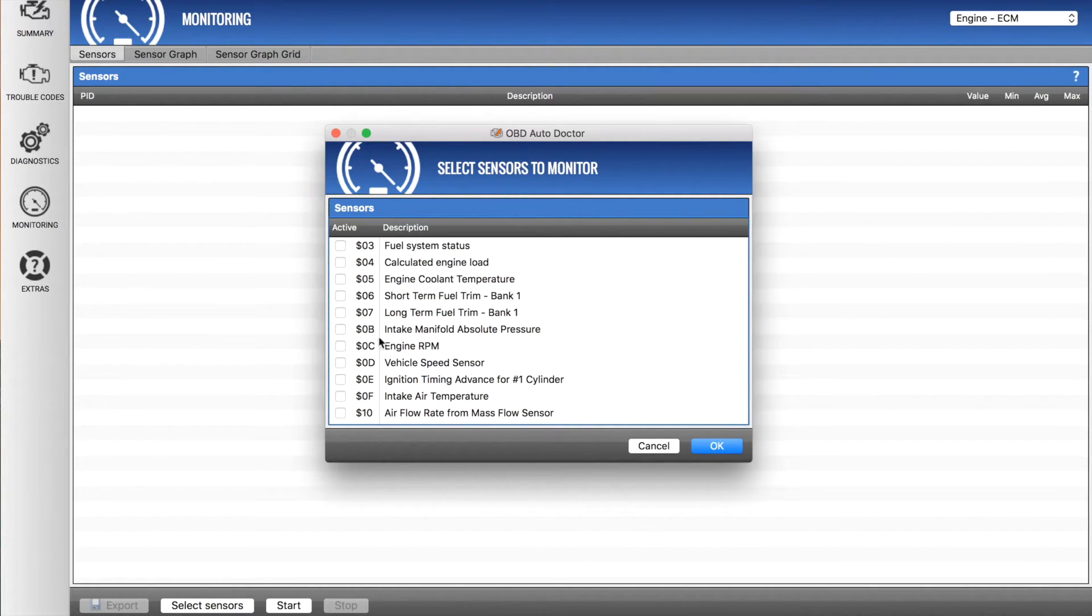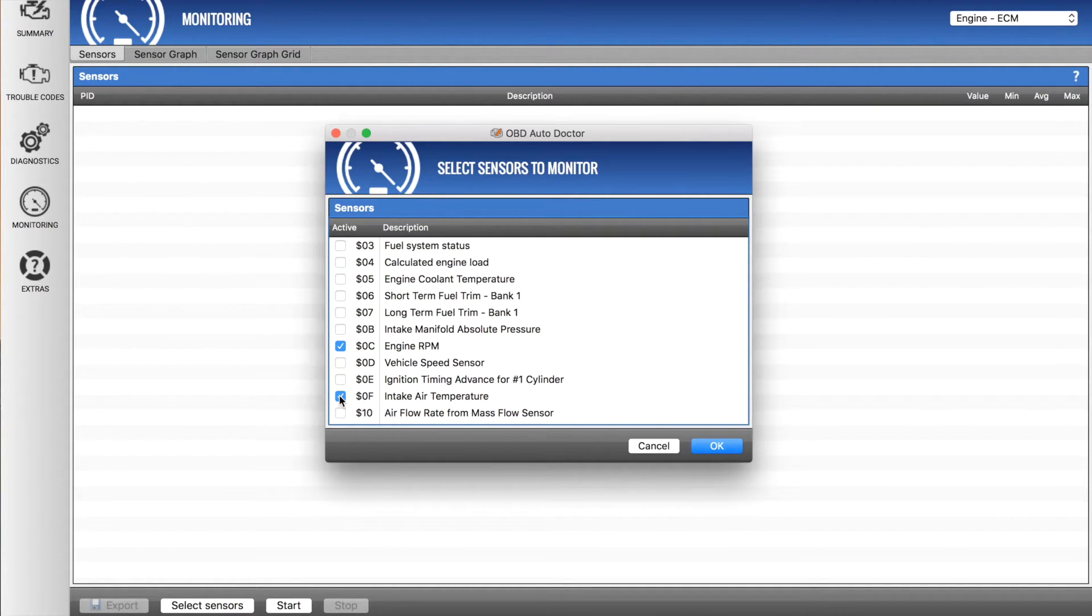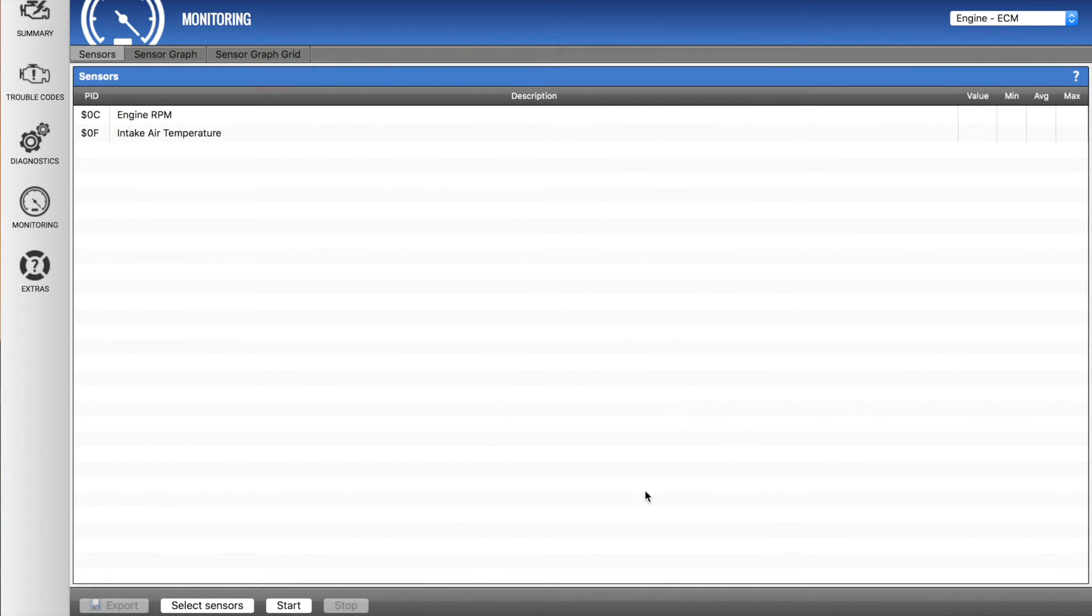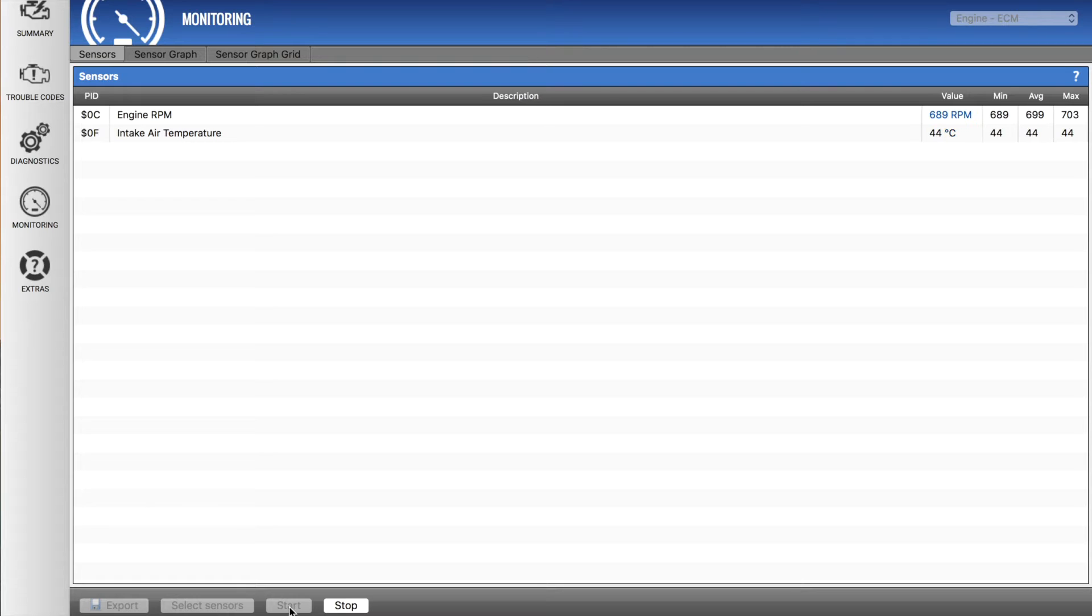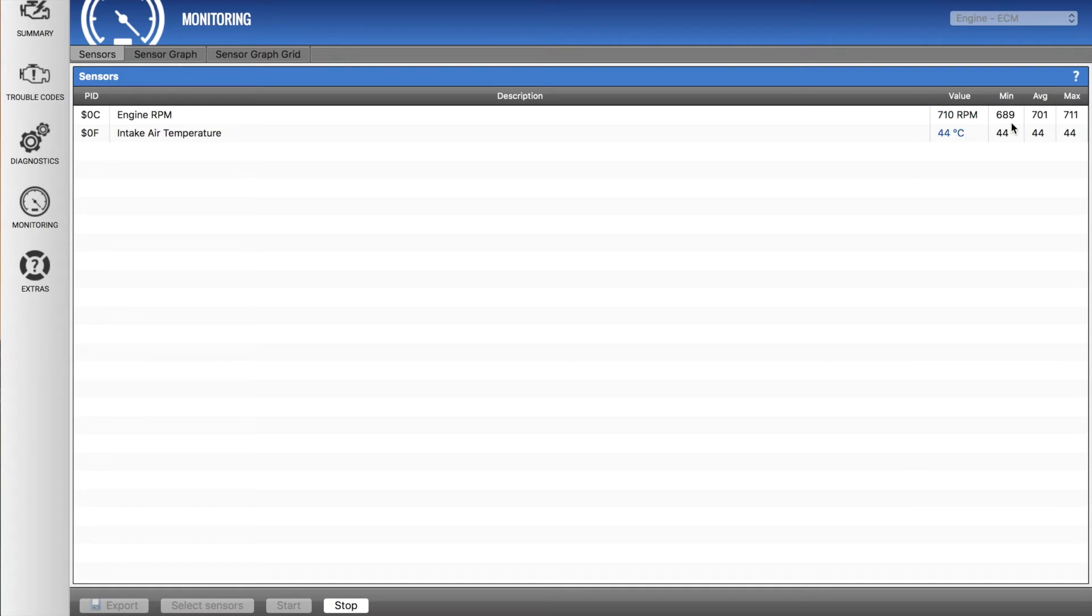So to show you a couple examples, I'll show you the engine RPM and intake air temperature. So if I click those and go OK and go start, I get to see these values in real time up here. So it gives me the average, max, minimum of both values, and you can select as many sensors as you want.